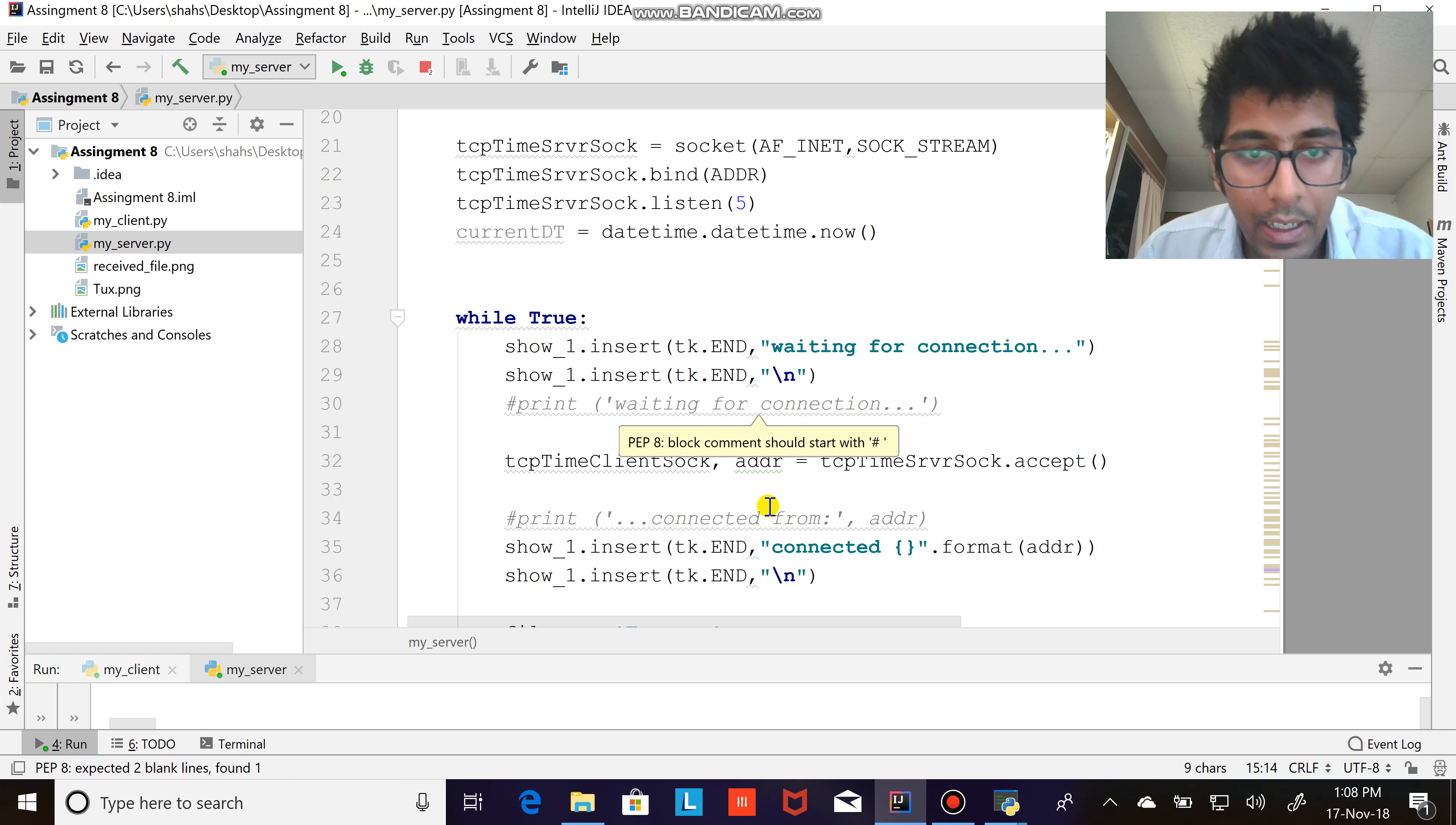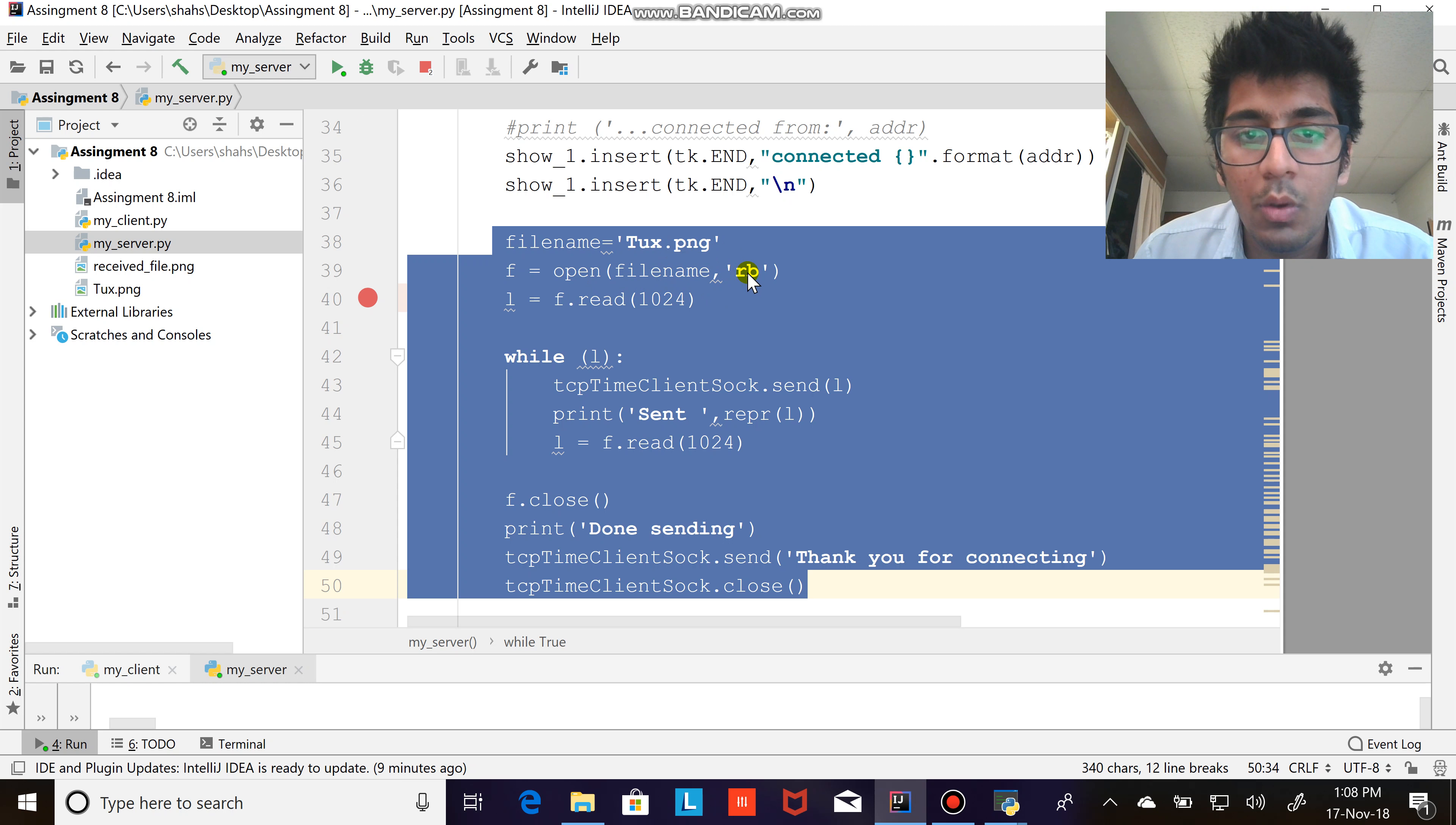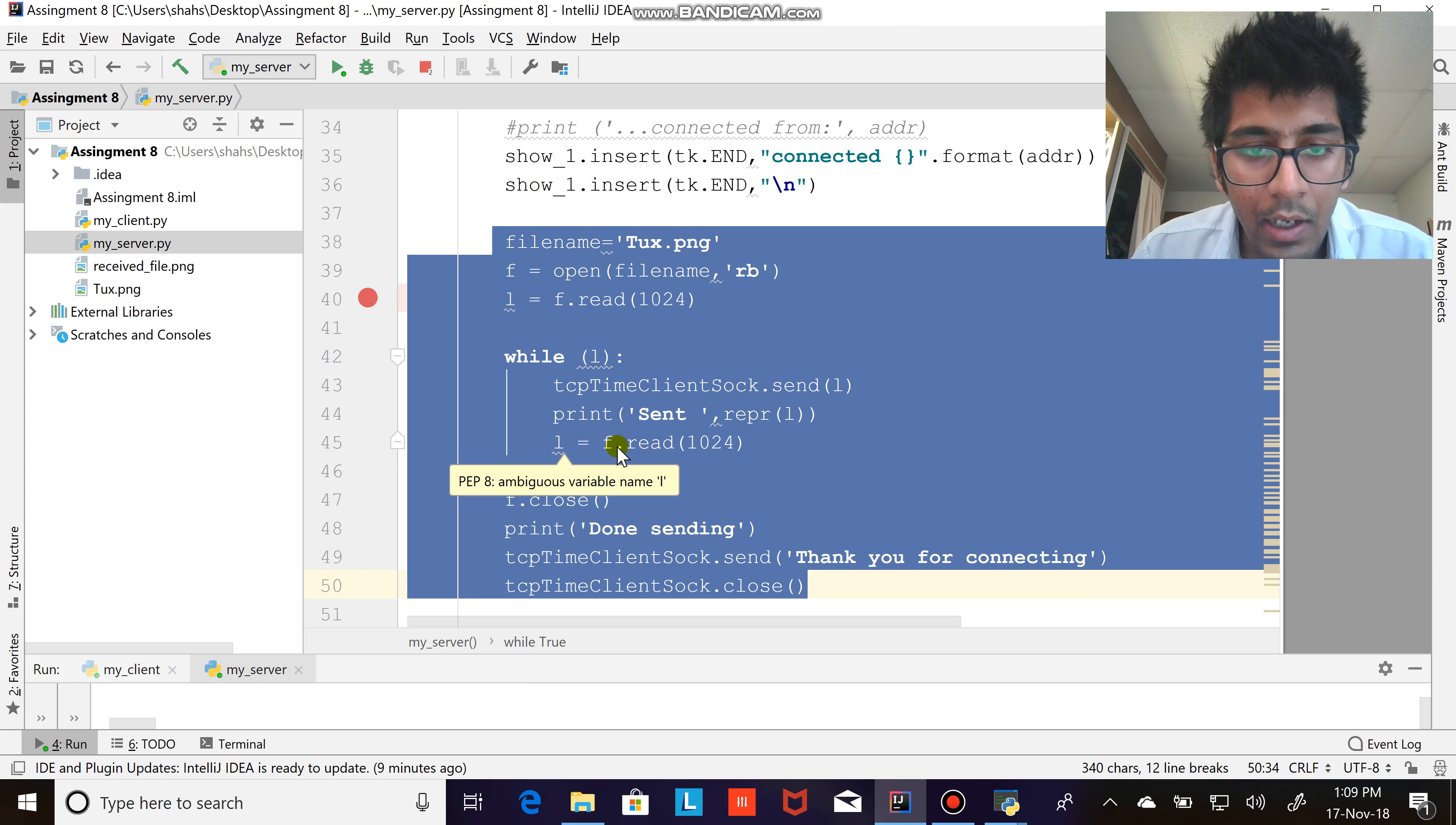So the way I did this software is basically this is the logic: open the image, convert the image into binary, read the images as binary, and the buffer size is 1024. While L, that is while the buffer is true, send that data, then again read that data and again read the new chunk of data that is 1024.